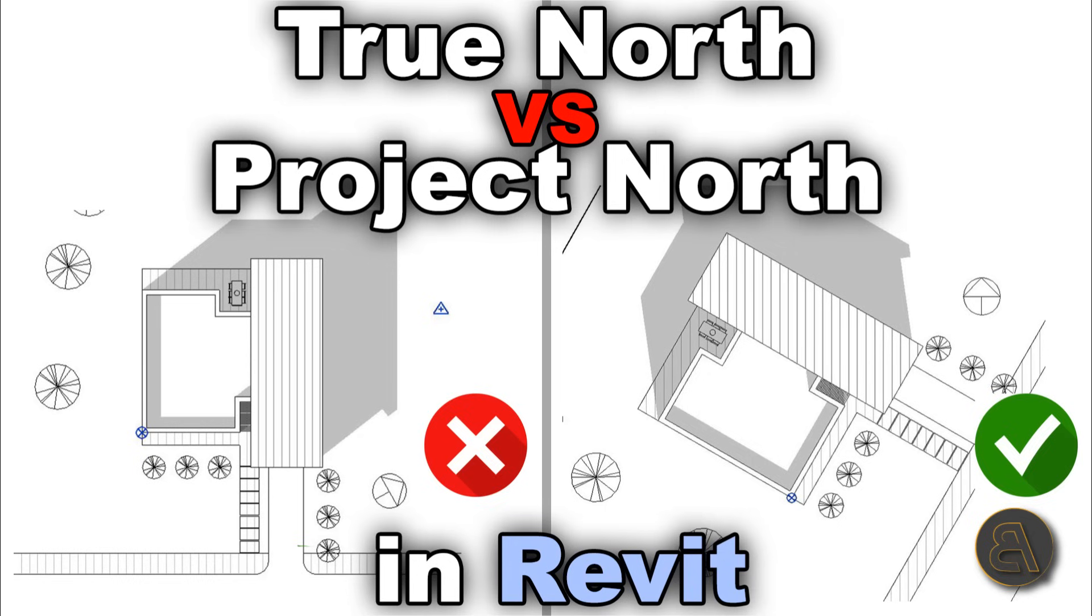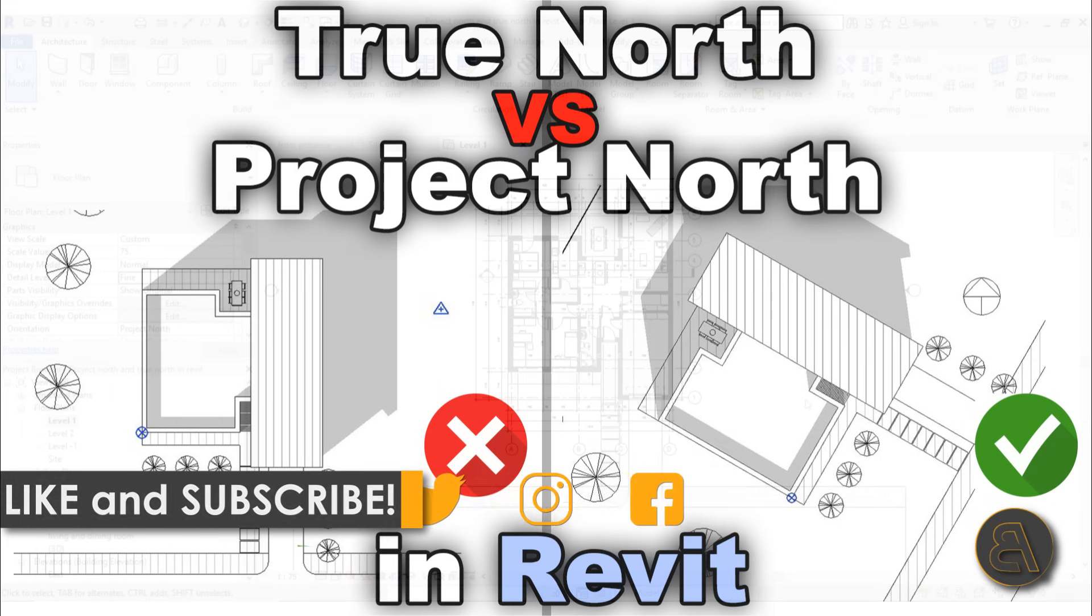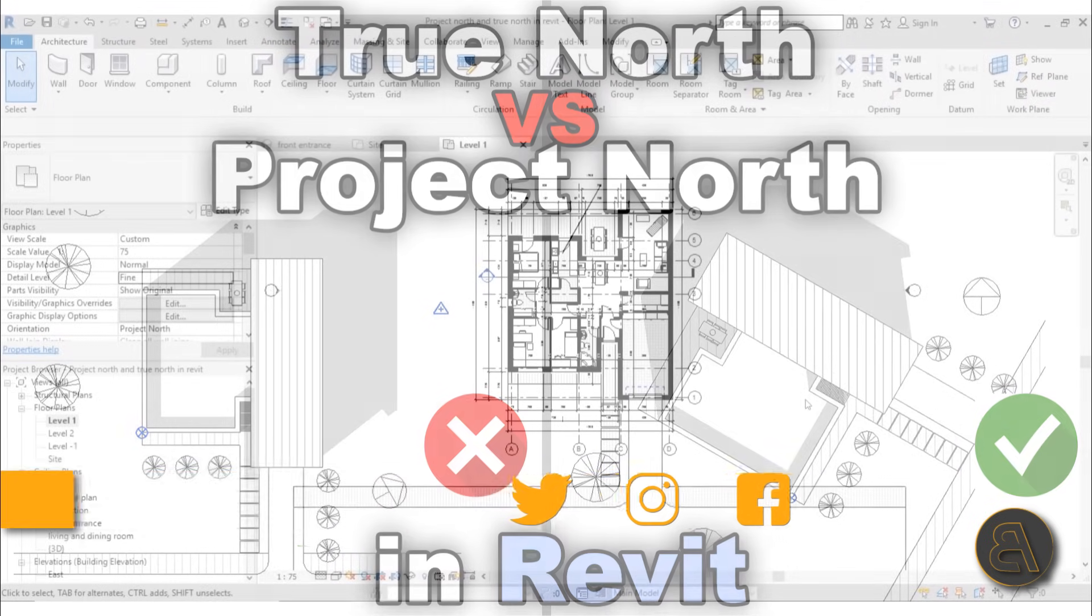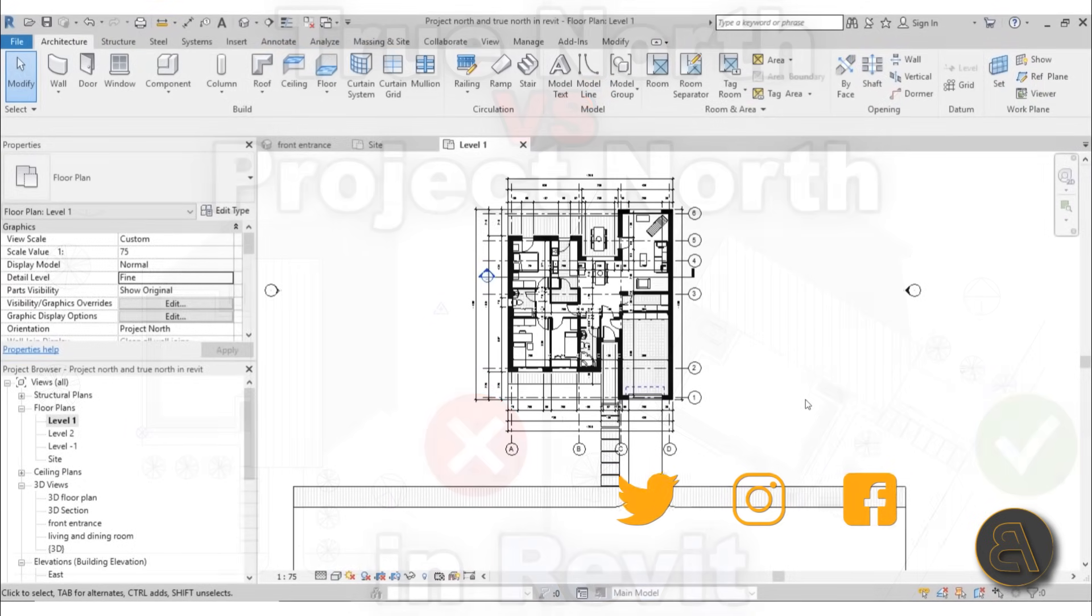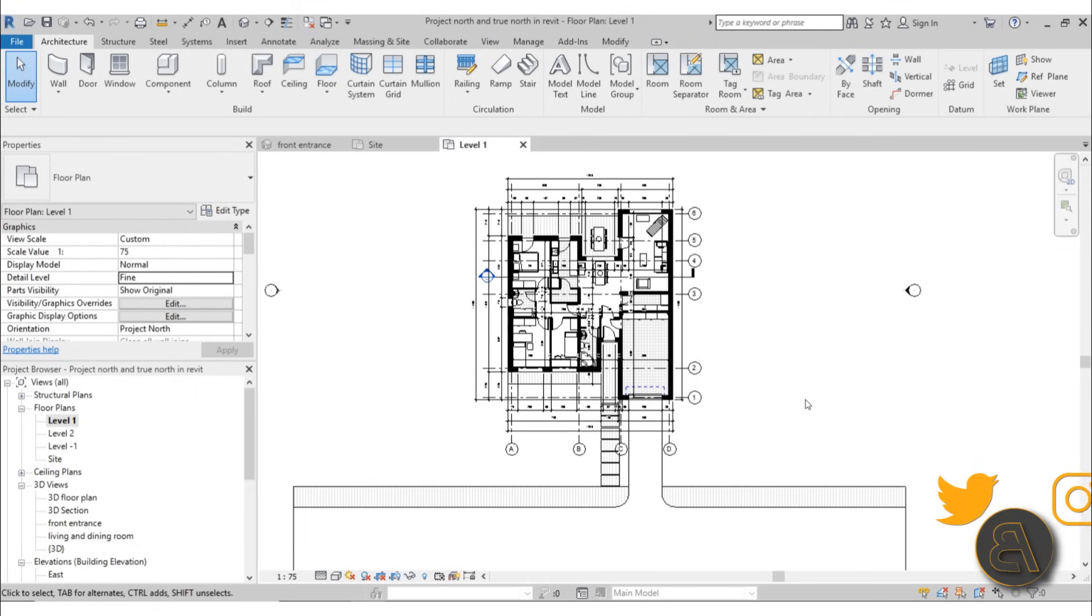What's going on guys, Balkan Architect here. Today I've got a quick tutorial showing you how to orient your project north and your true north for your Revit projects. Before I get started, I'd like to ask you to like this tutorial—it helps me out a lot. If you haven't already, I suggest you subscribe because I make tutorials like this every day.